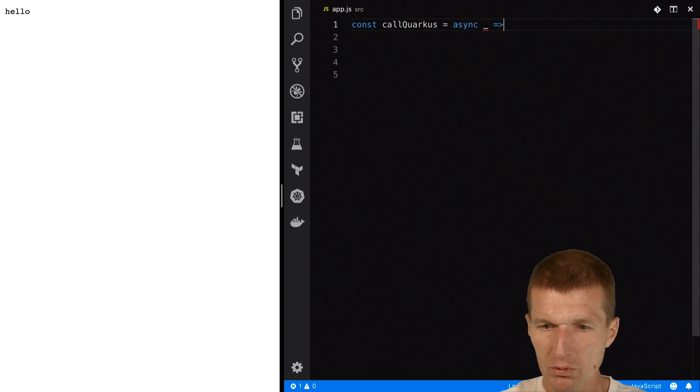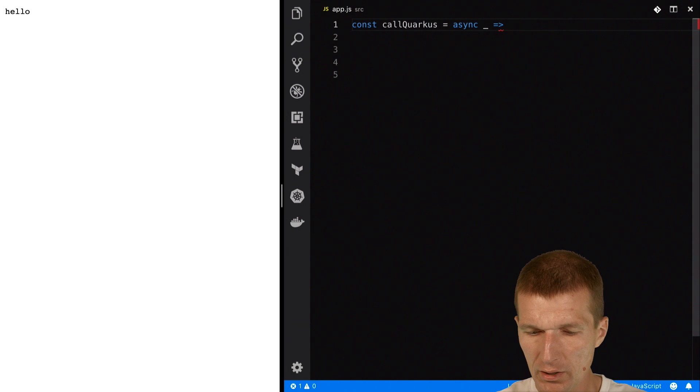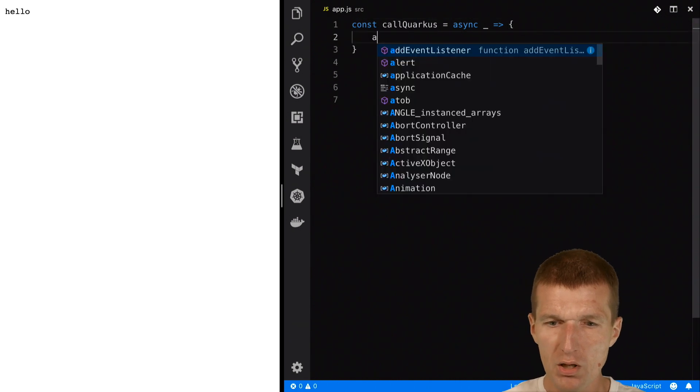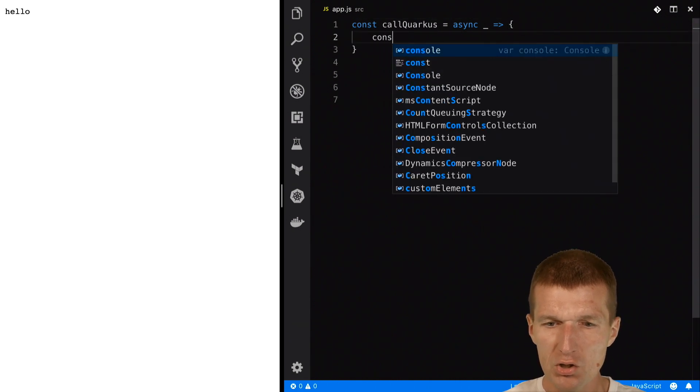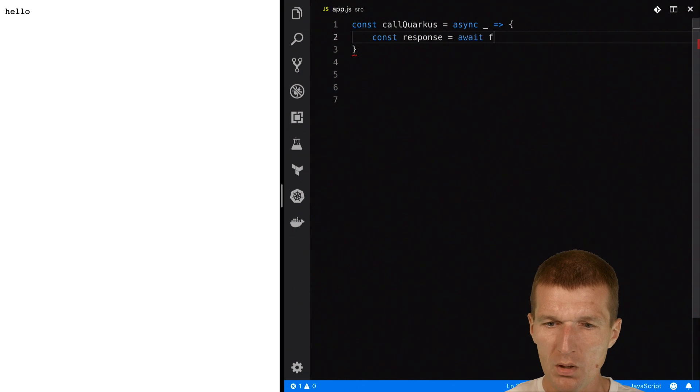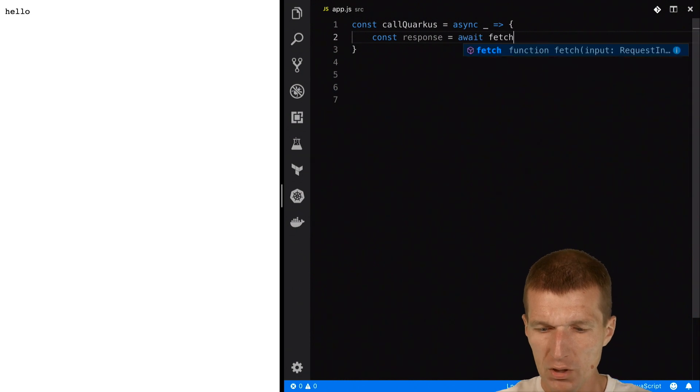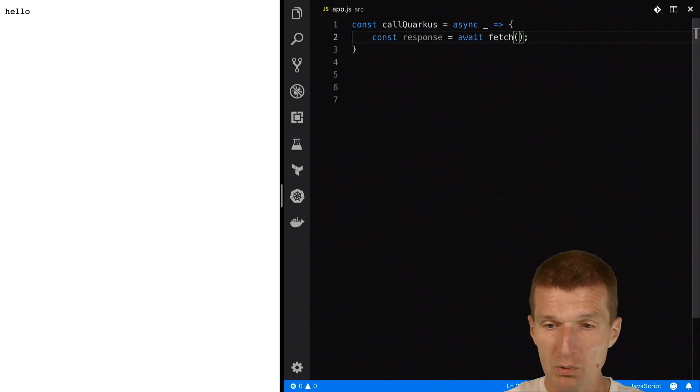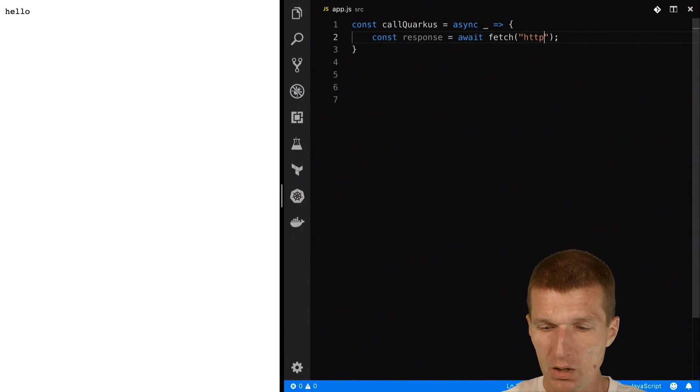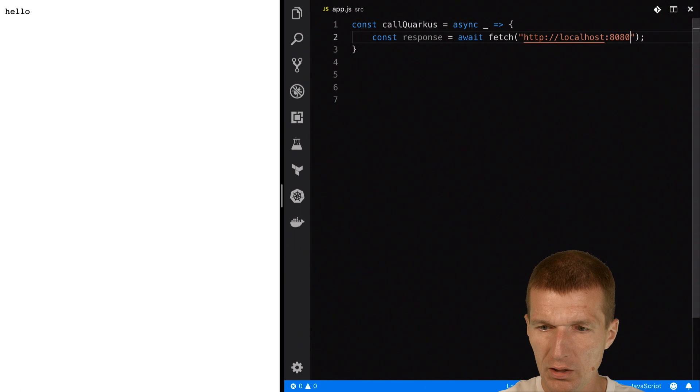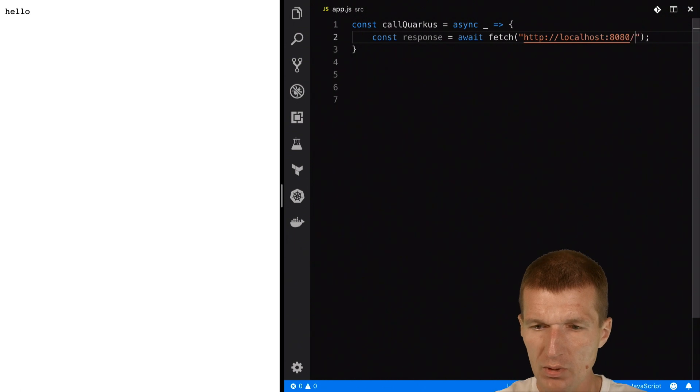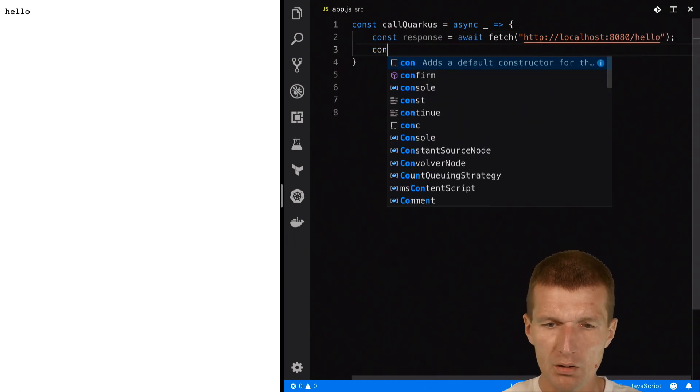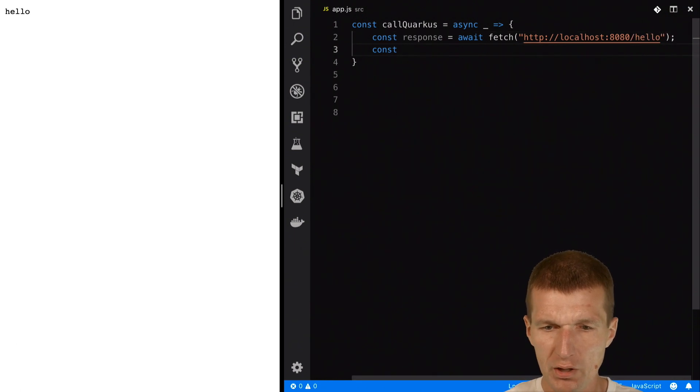And I would like to use fetch and I will need a response from fetch. And the Quarkus sample exposes a REST endpoint with localhost:8080 with the path hello. And then it is just text.